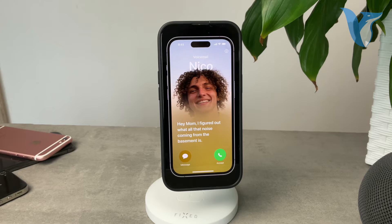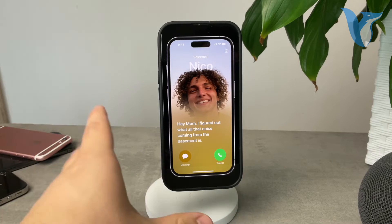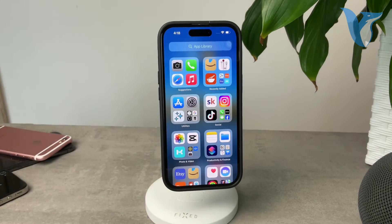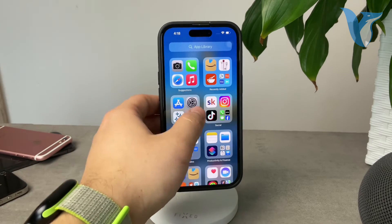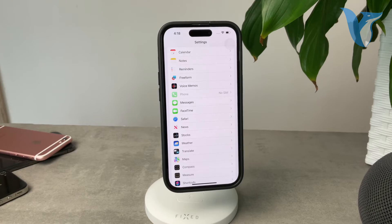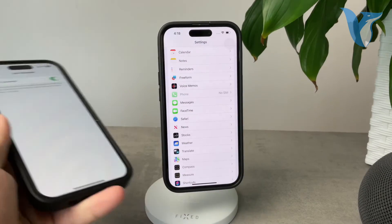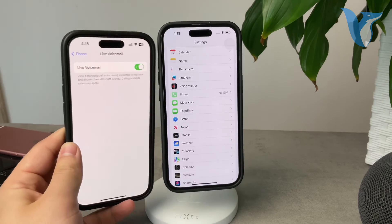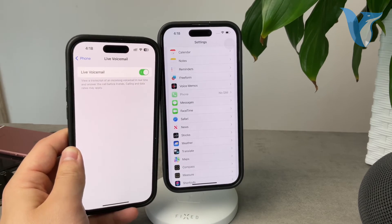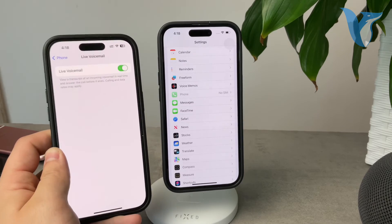If you don't do anything with it, chances are that it's still going to be saved inside of your voicemail section. So this is something you should also have turned on. If you've been wondering how you can enable this, you need to go to Settings and locate the Phone section. Inside the Phone section, you'll be able to click on Live Voicemail and essentially just turn it on with one toggle.